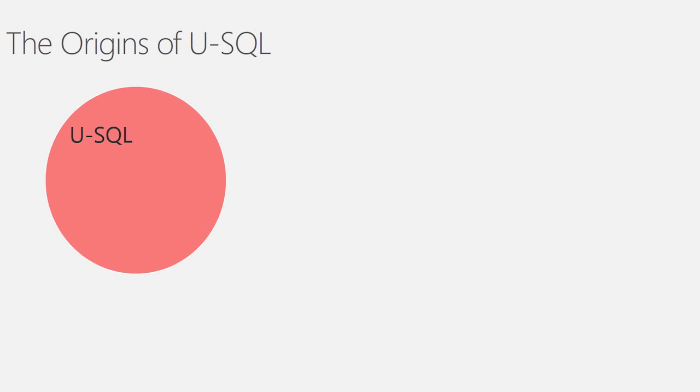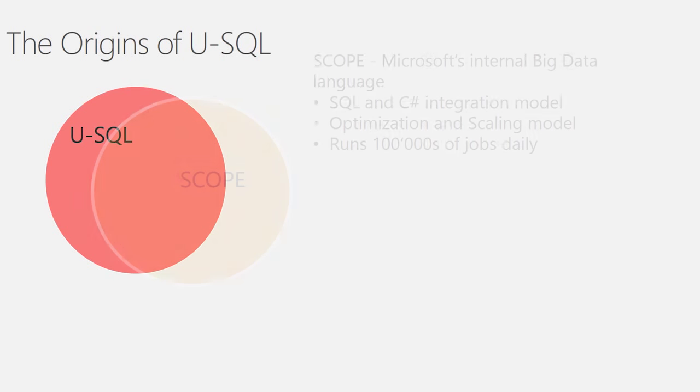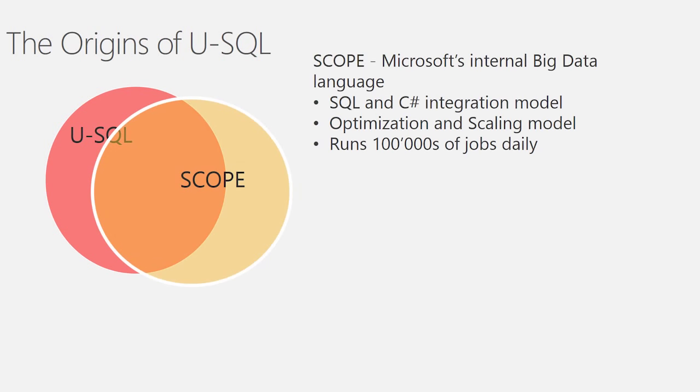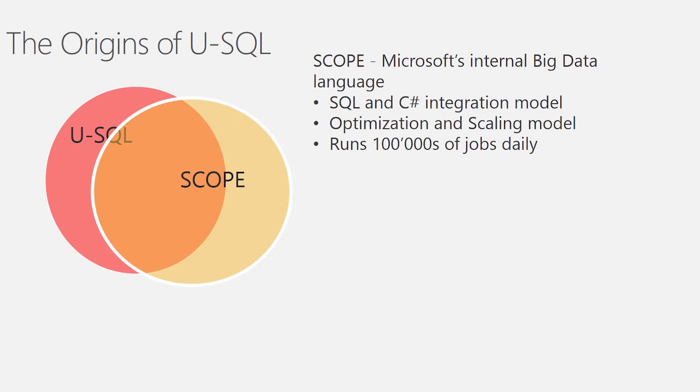USQL, however, is not a completely new language that we devised just in the last couple of months. USQL actually has a long history of background languages on which we base the language. It starts out with Scope, which is our Microsoft internal big data language that is giving us the SQL and C Sharp integration model and the optimization and scaling framework in which we execute both Scope and USQL. Today, right now, Scope is running hundreds of thousands of jobs each day within Microsoft that runs basically the Microsoft business in Bing, Xbox, Office 365, and a lot of other teams inside Microsoft.